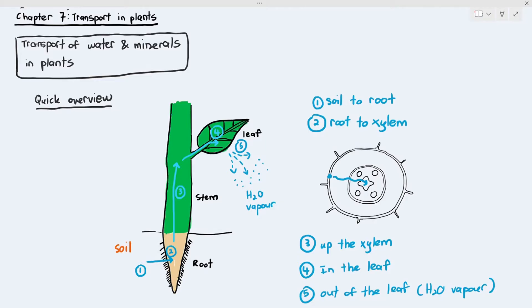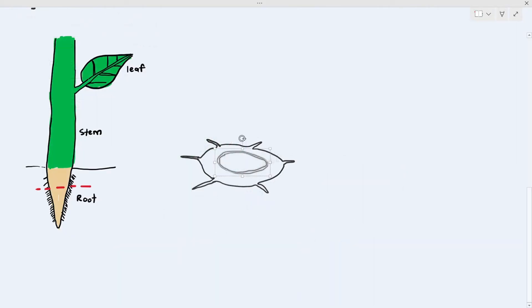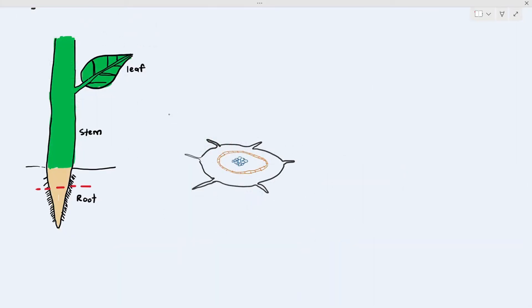We are going to be looking at number one and number two in detail in this particular video — the movement of water and minerals from the soil to root, and the movement of water and minerals within the root to the xylem. You can see the cross section of the root right here, and you can also see some of the cells within the root.